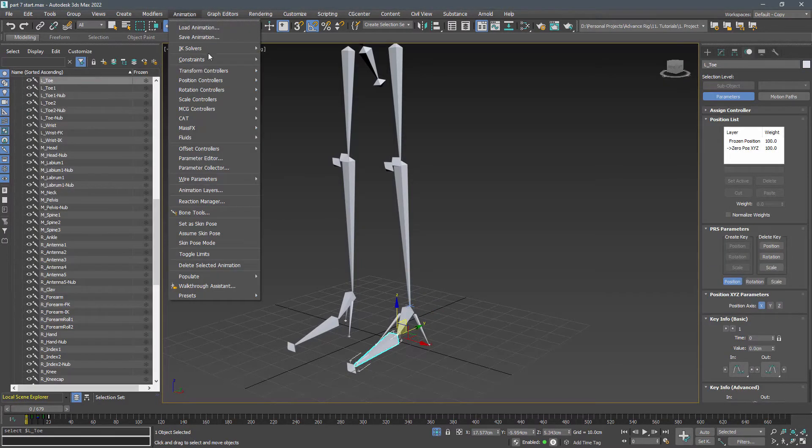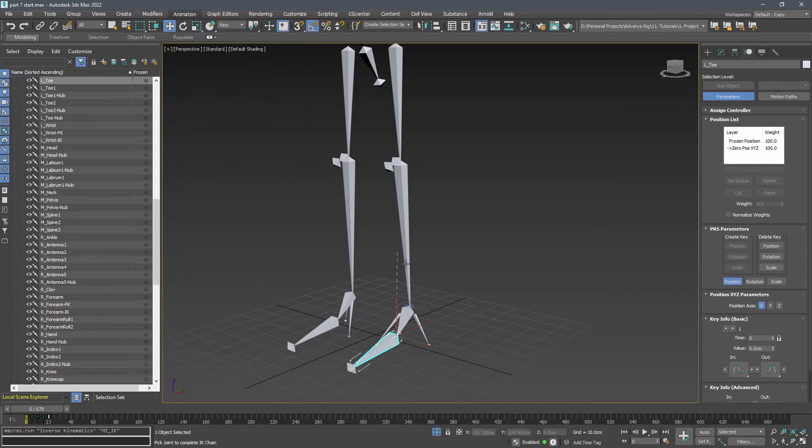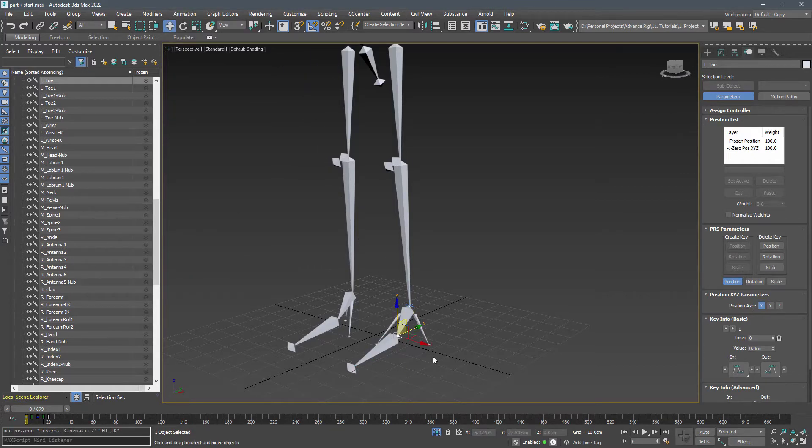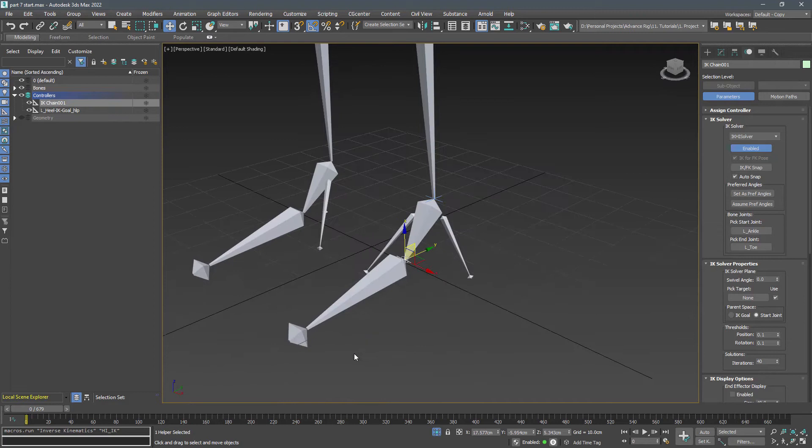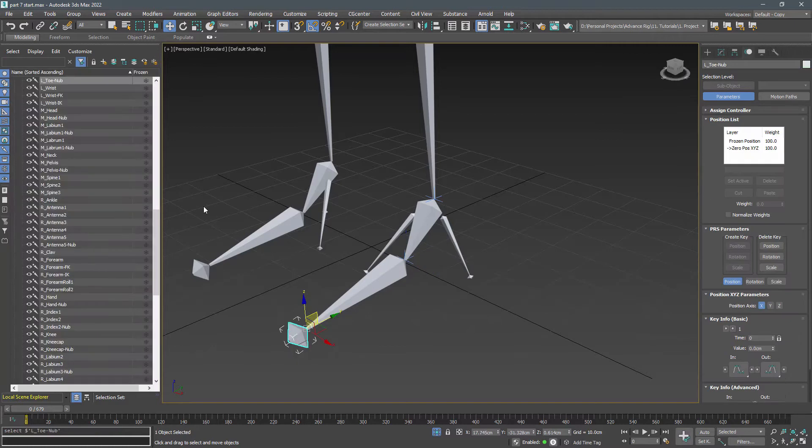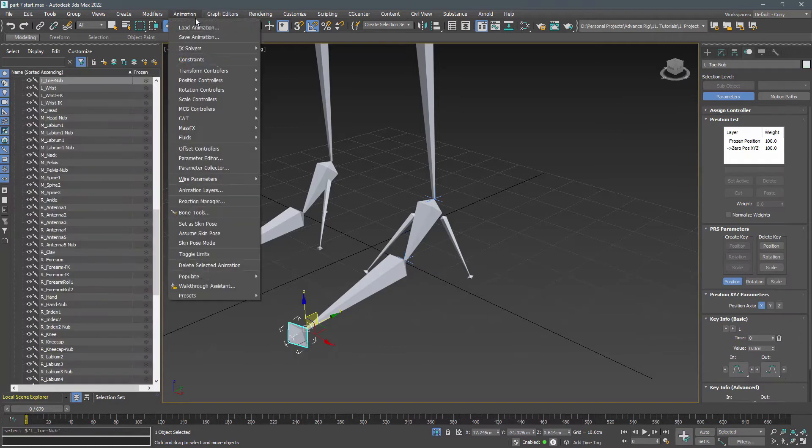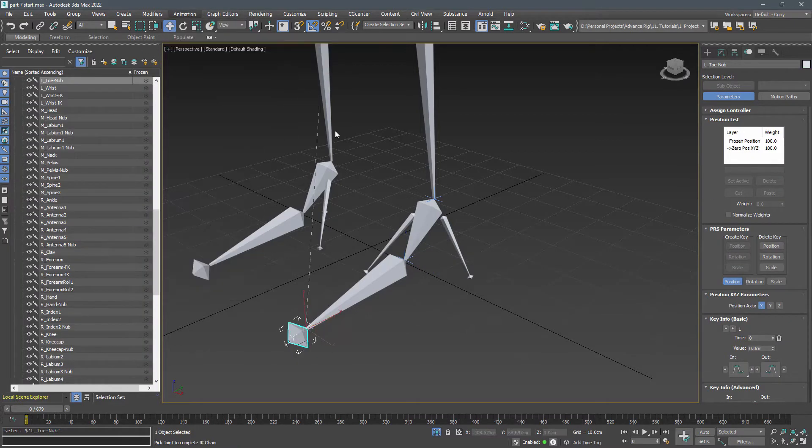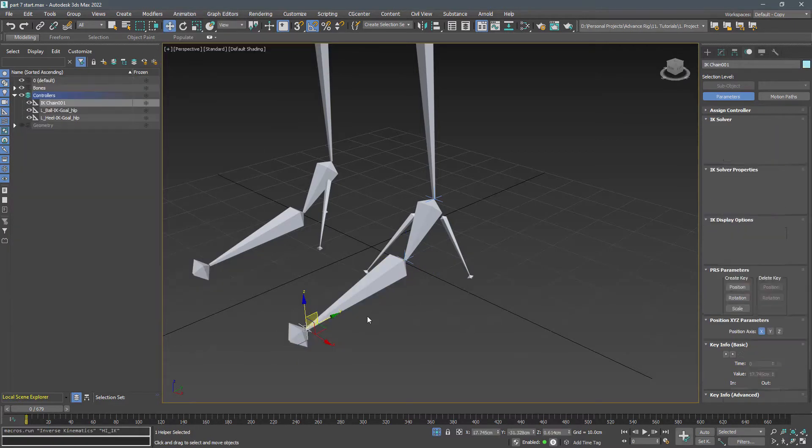Then connect the toe knob to the toe and name it toe IK goal.